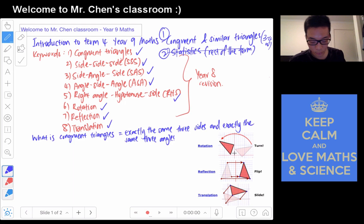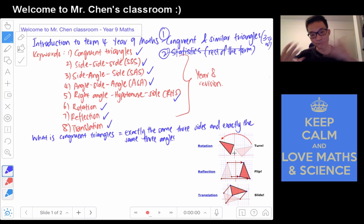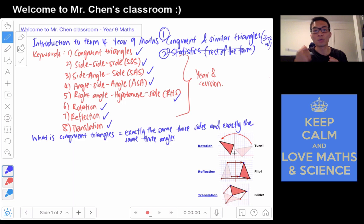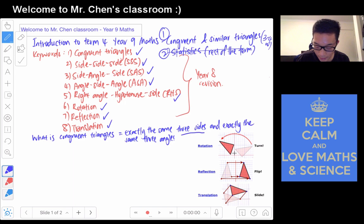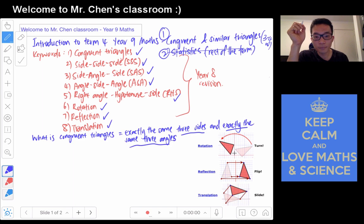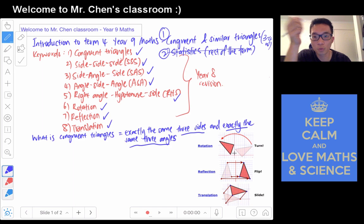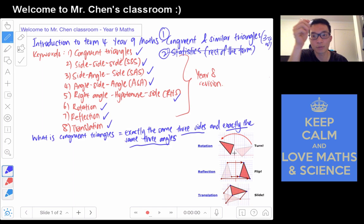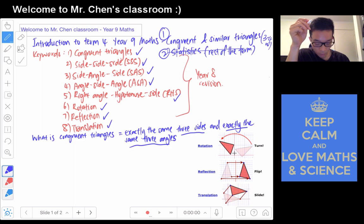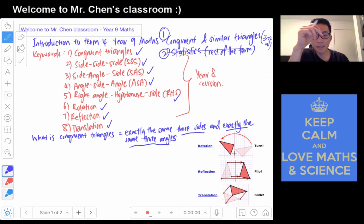What is a congruent triangle? Congruence stands for exact same. In this situation, congruent triangles means triangles that are exactly the same — the same three sides and exactly the same three angles. So if you are comparing between two triangles, in order to be congruent triangles they need to have the same angles on all three sides. As we know, the angles all add up to 180. And the side means the length of each side has to be exactly the same.